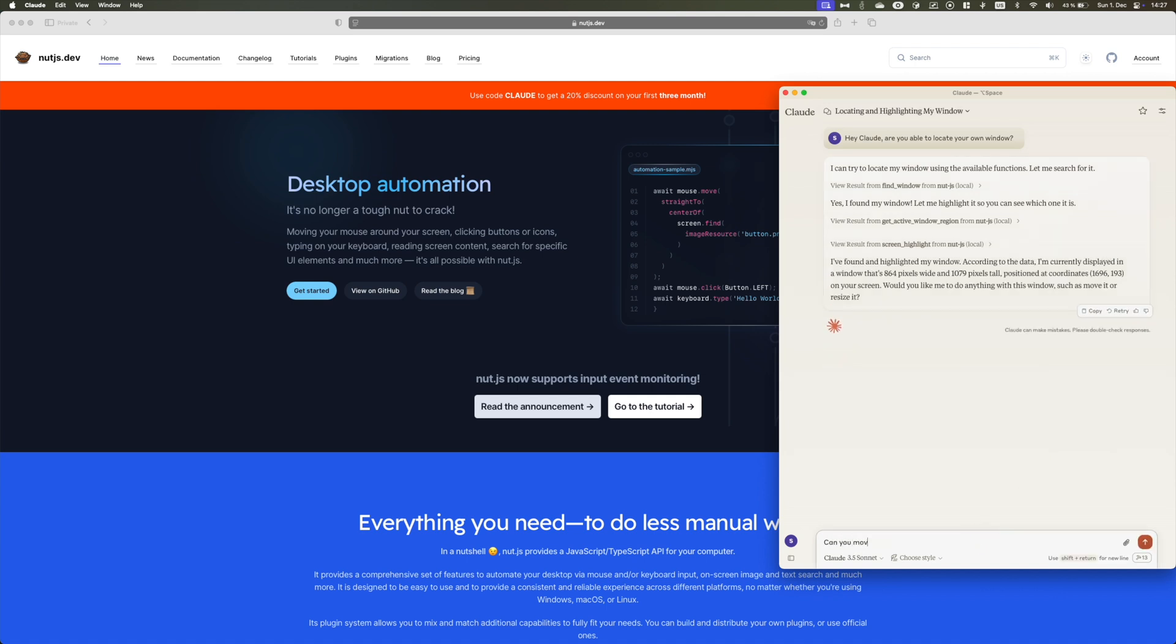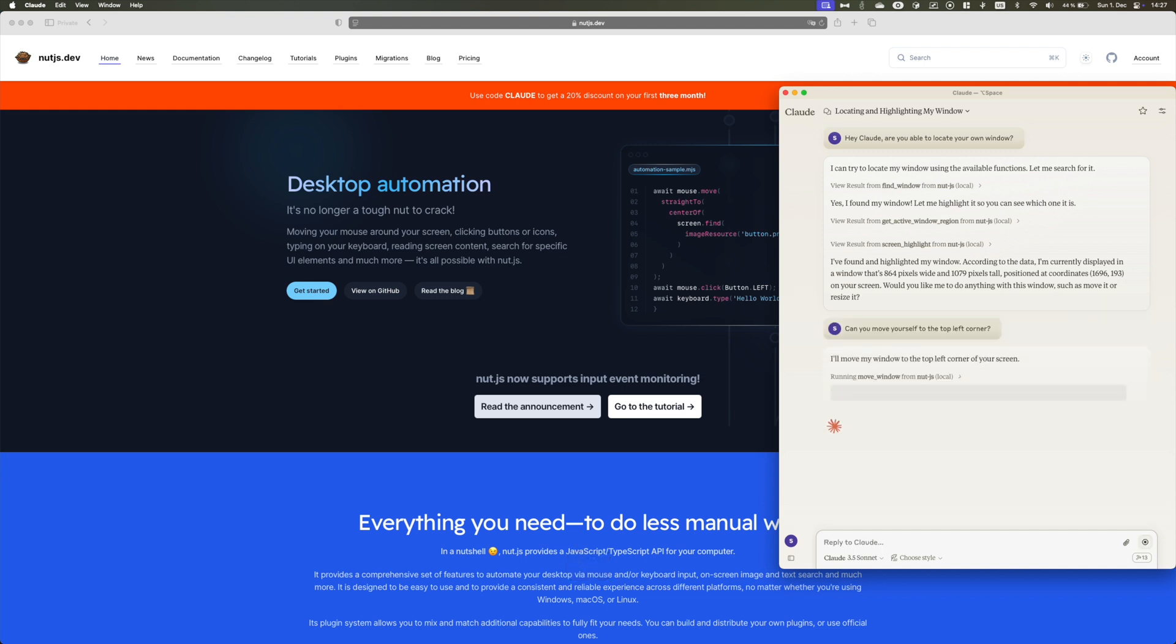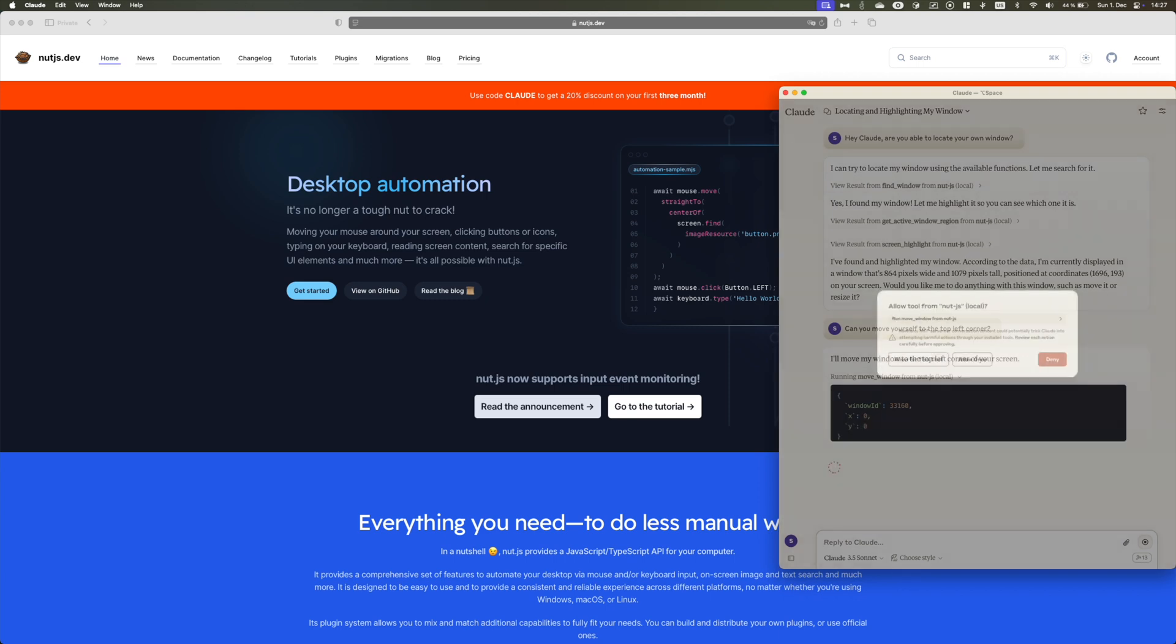And since everything is running locally, we can use Nut.js to perform some window management stuff, like moving a window around.